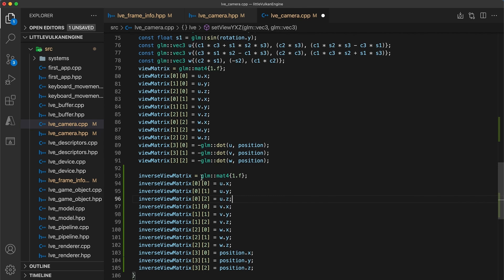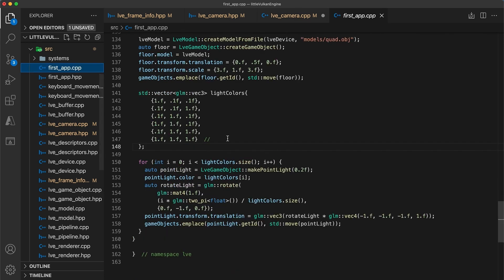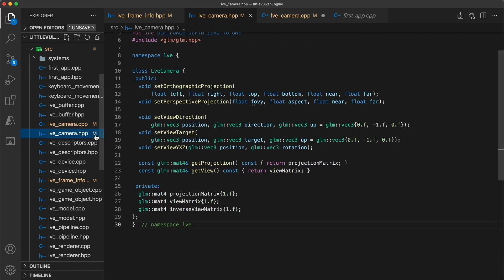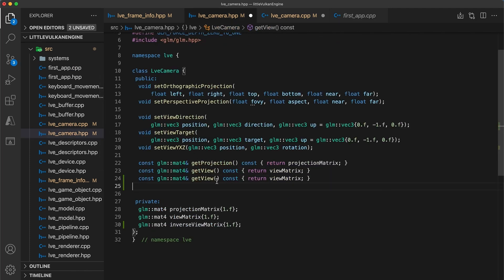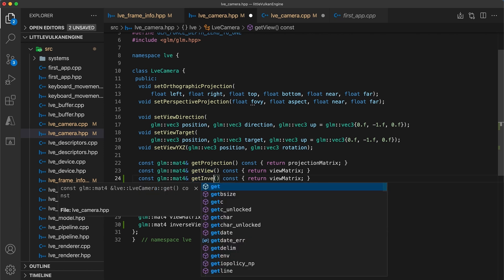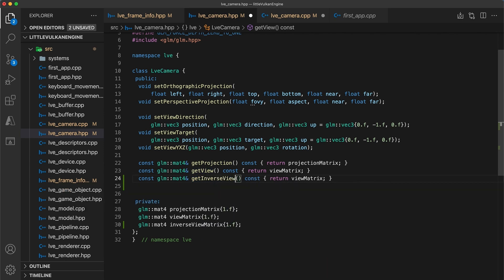Before moving on, we need to go back to the camera header as I forgot to create a getter function for the inverse view matrix. This will be just like the other getter functions returning a const reference to the camera inverse view field.